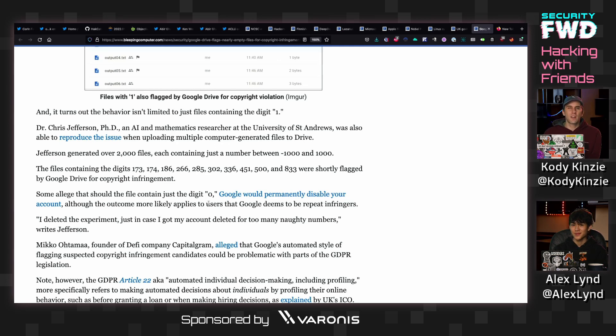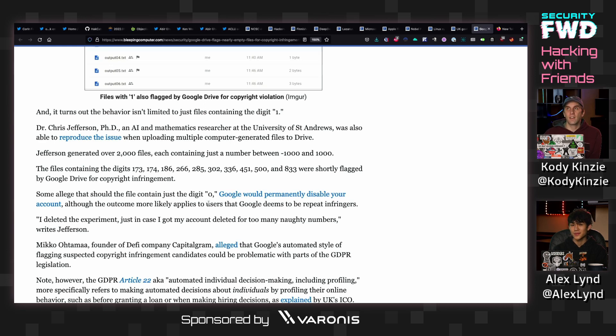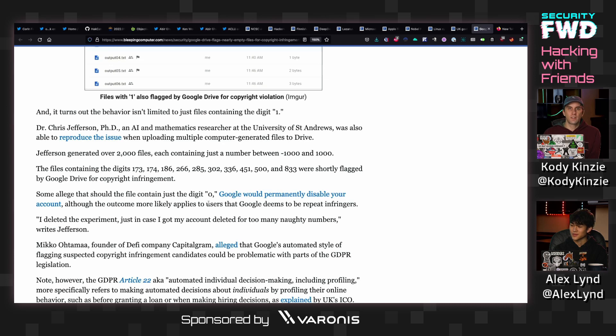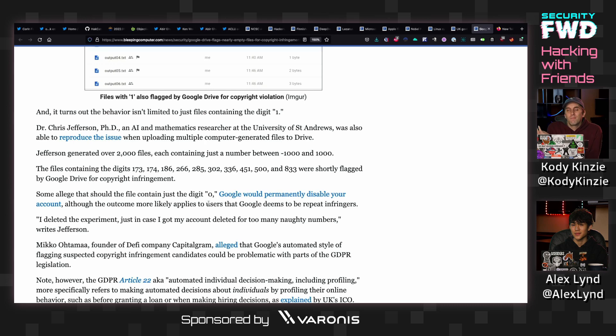But my theory, I still think that the C2 server theory is pretty probable because I know of some malware that does try to use services like Google Drive to check back and look for instructions on what to do next.